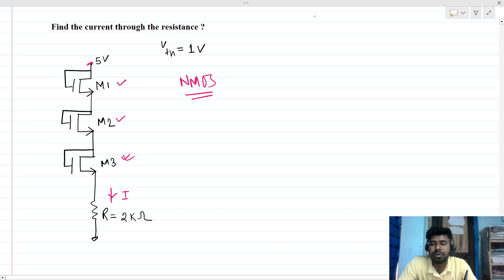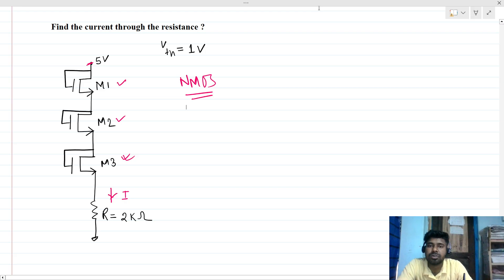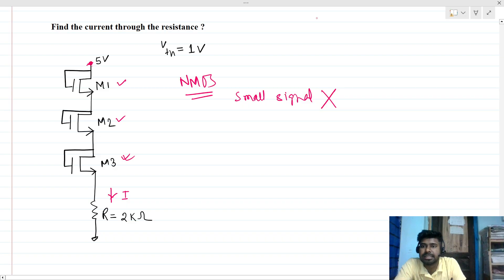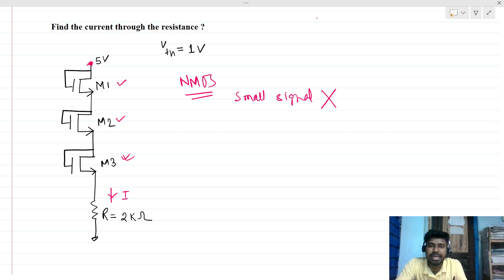The first question is how to solve this. Basically, this is not a small signal problem — small signal analysis is not required here. These are bias voltages, or large signal voltages. There is a difference between large signal and bias analysis, and we need to solve this using biasing conditions.